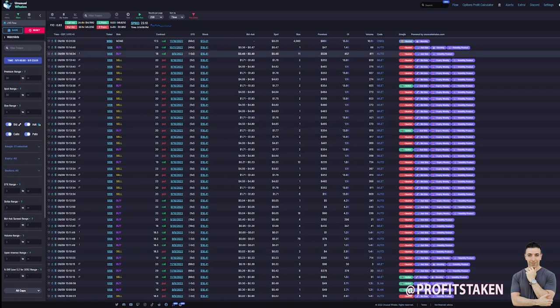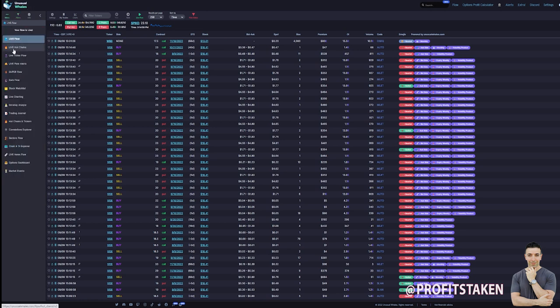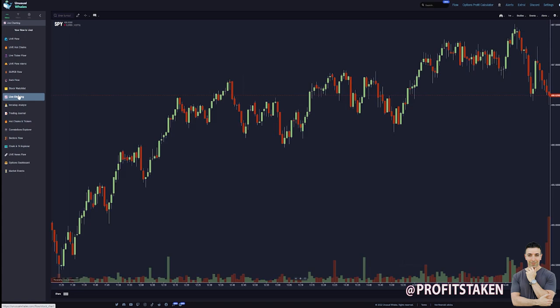We're on the flow page of Unusual Whales, which is a page I use more than any other, and we're going to go right over here to the menu. The menu drops down — you can see we have a lot of different options, and I'll take you through some of these in future videos. It's asked about the live charting, so let's click on it to get there — and here we are.